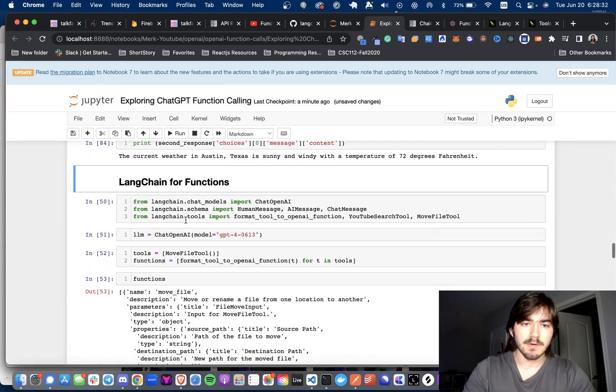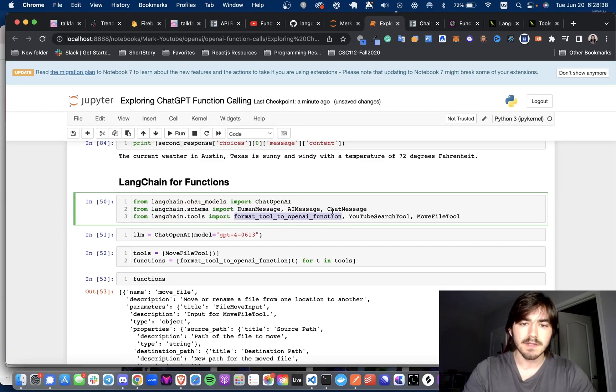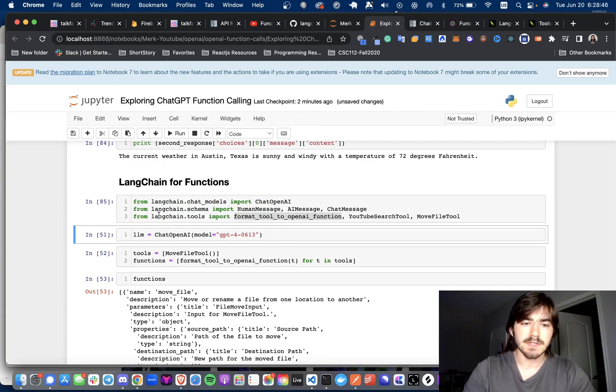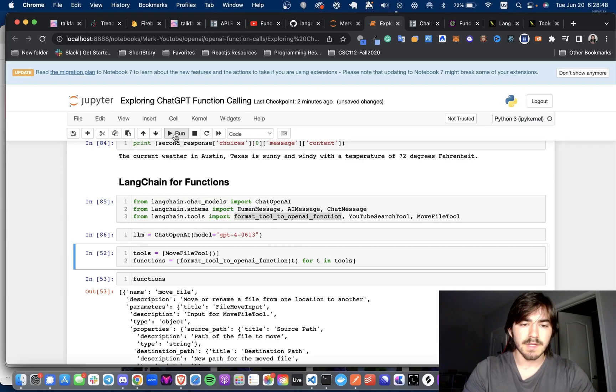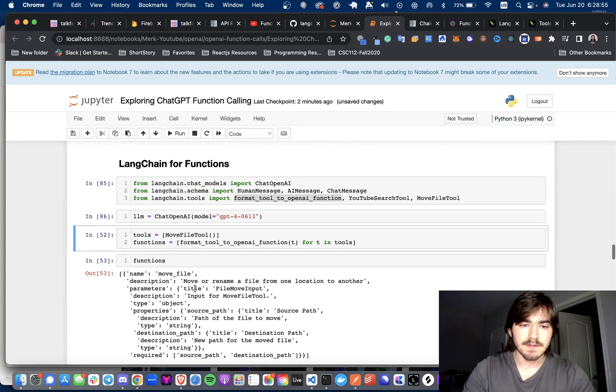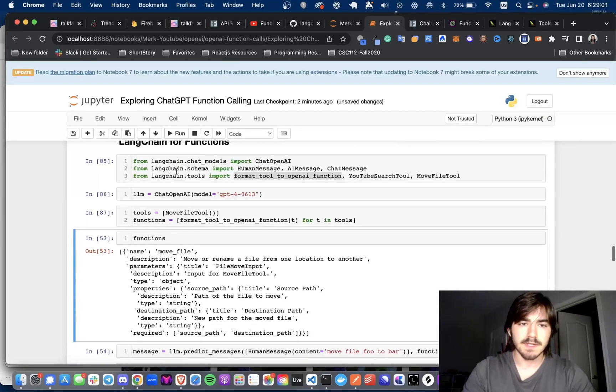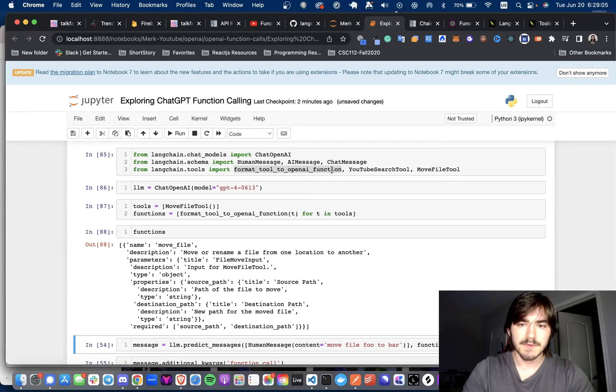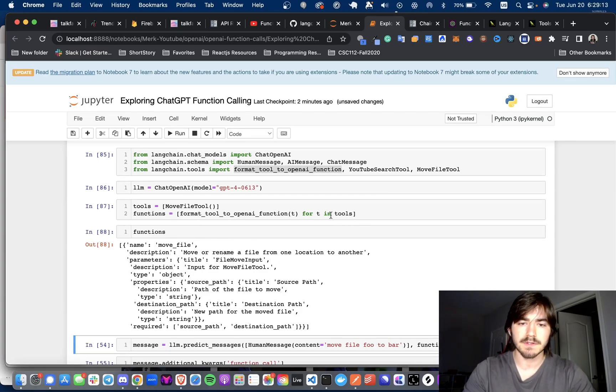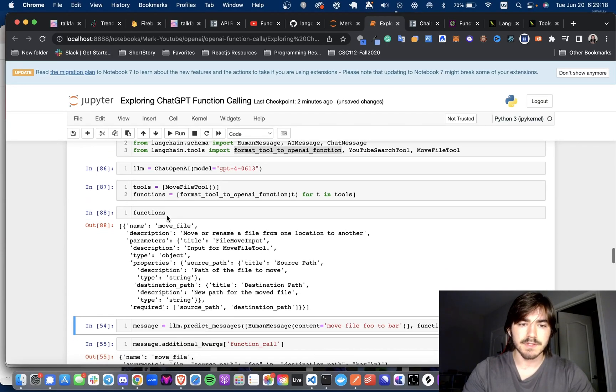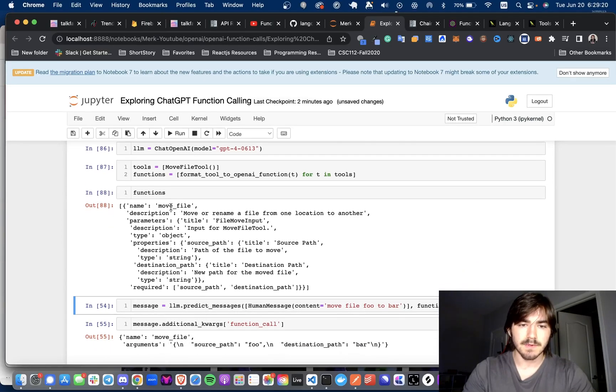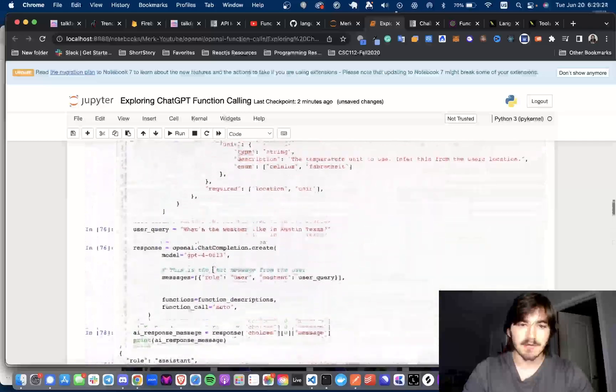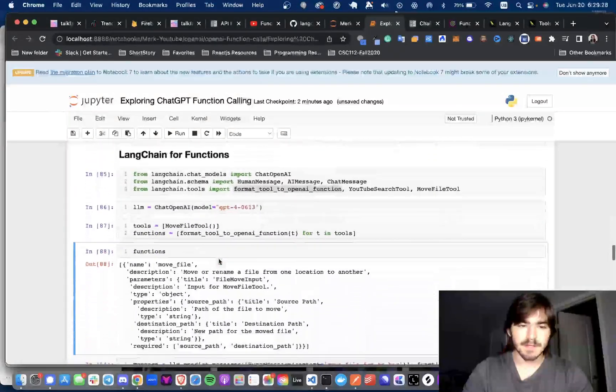And now we're going to go over how to use it with LangChain. LangChain just released this function right here called format tool to OpenAI function. So what we can actually do is here, we can instantiate a GPT-4 6.13 model, and we can import tools from LangChain tools. And we can actually convert these into function schemas that the OpenAI GPT-4 6.13 endpoint takes. And you can see here, it's kind of the same thing we had above, but for the LangChain tool.